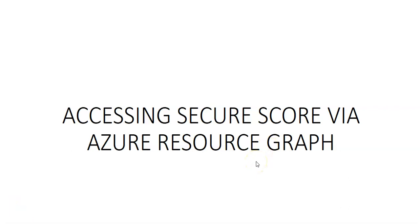Hi, my name is Ashish, and in this video we will see accessing secure score via Azure Resource Graph. Azure Resource Graph provides an efficient and performant resource exploration with the ability to query at scale across a given set of subscriptions.